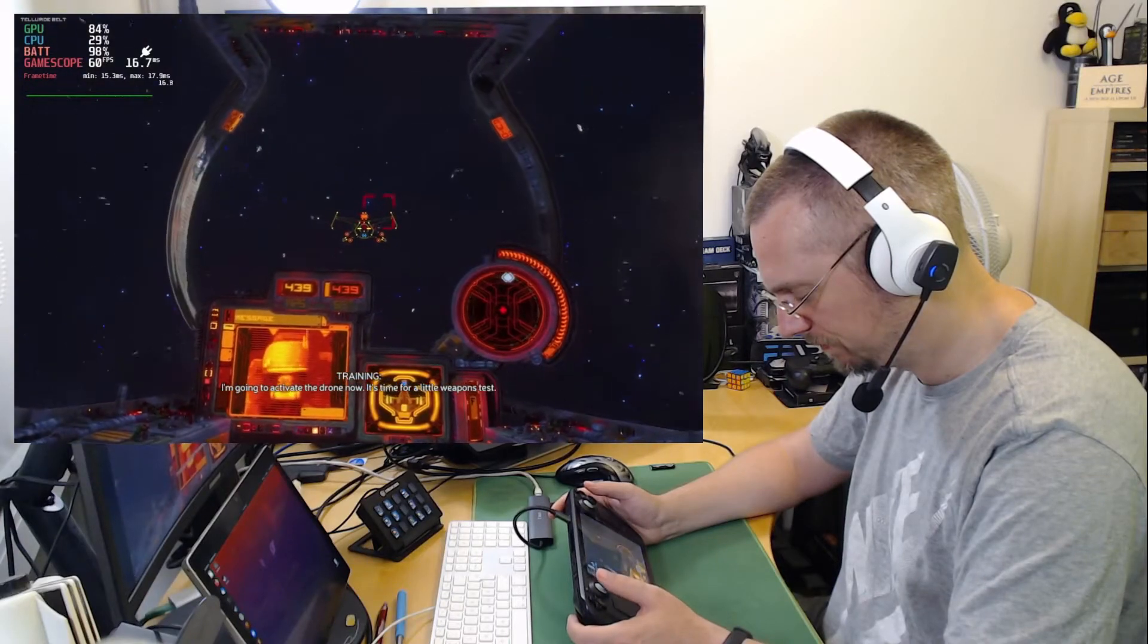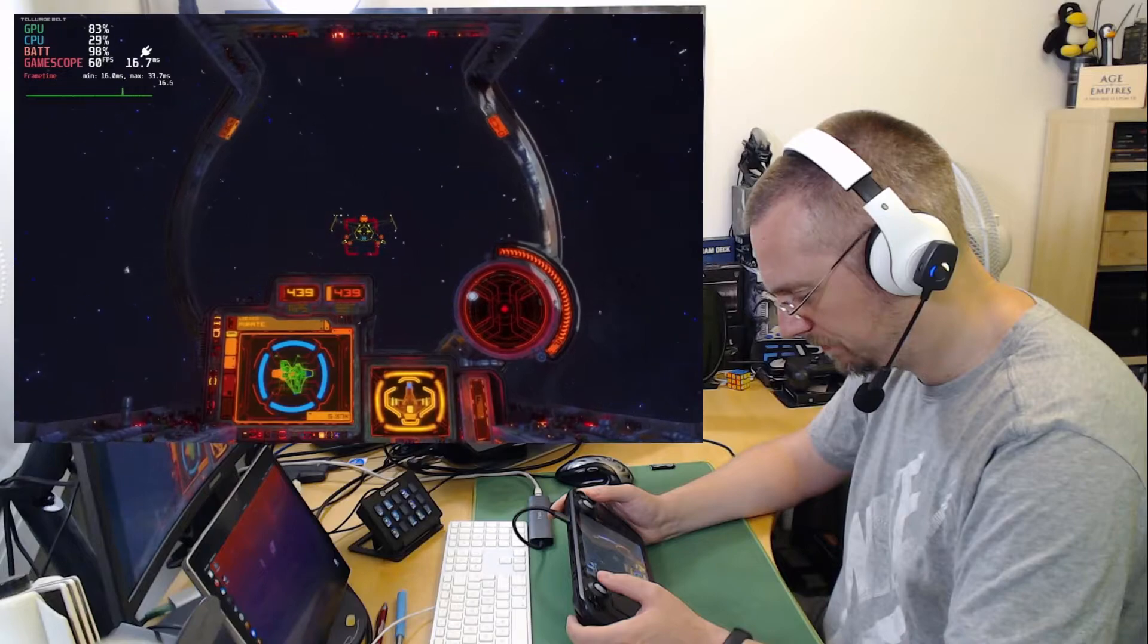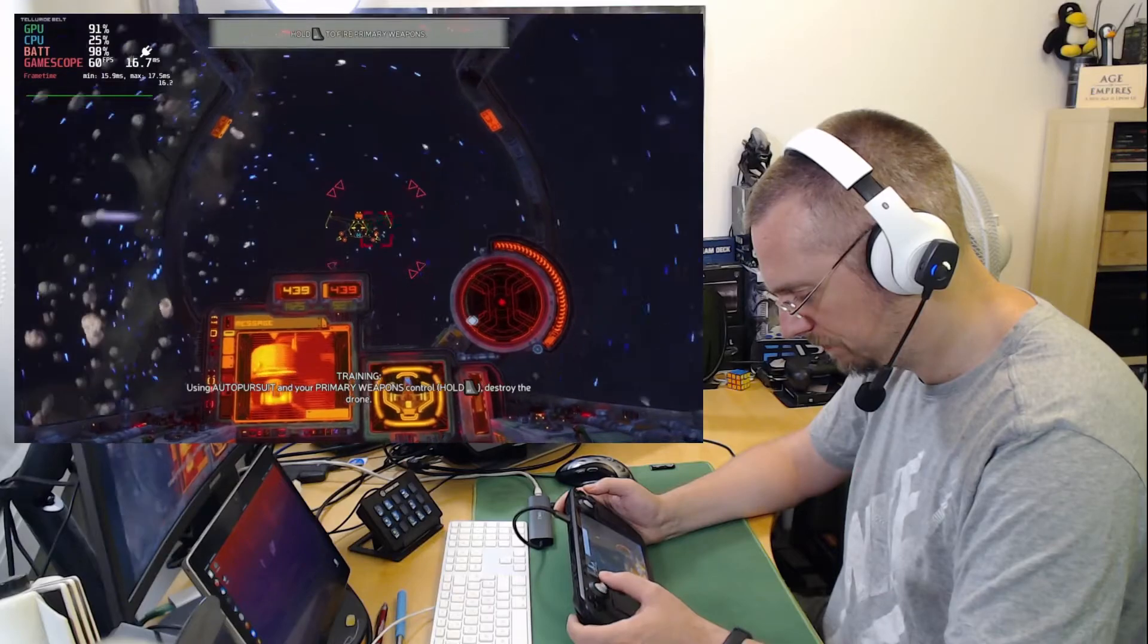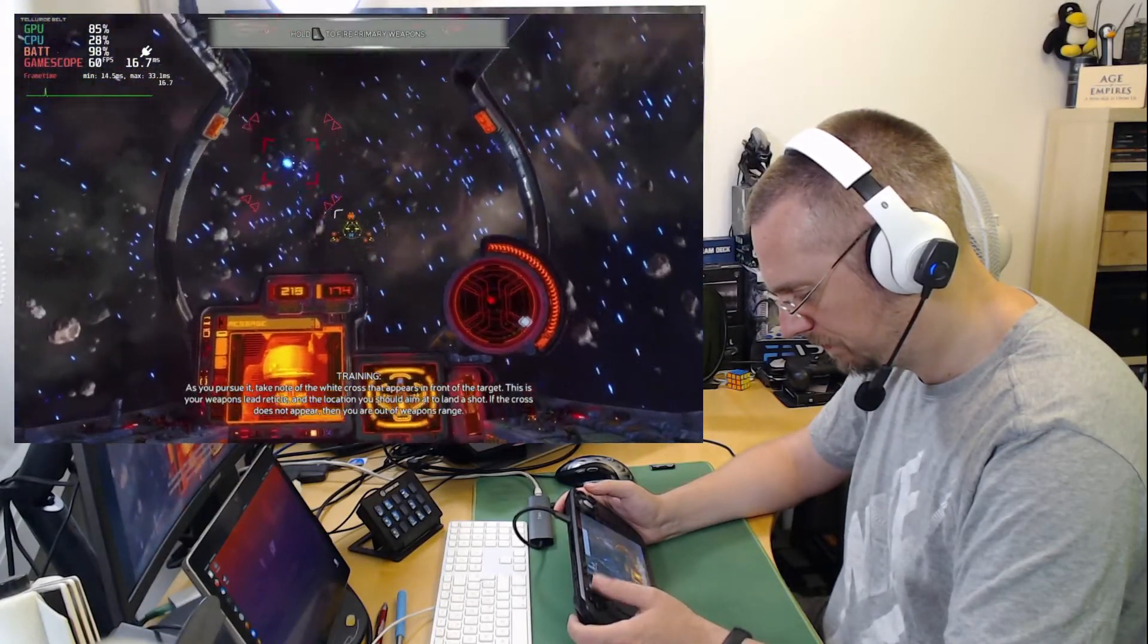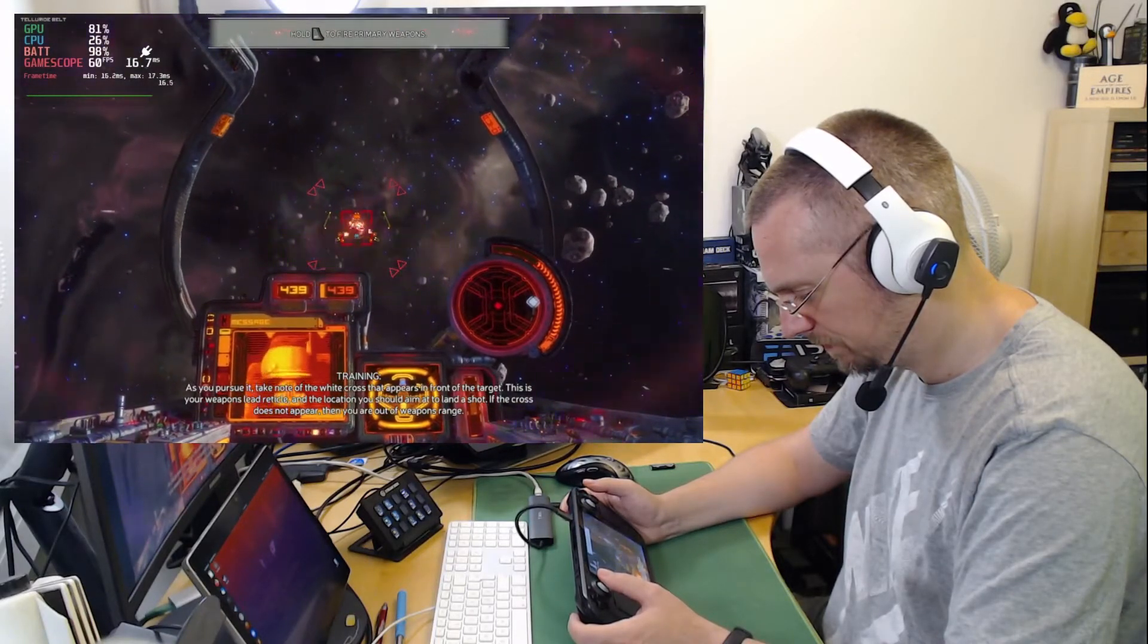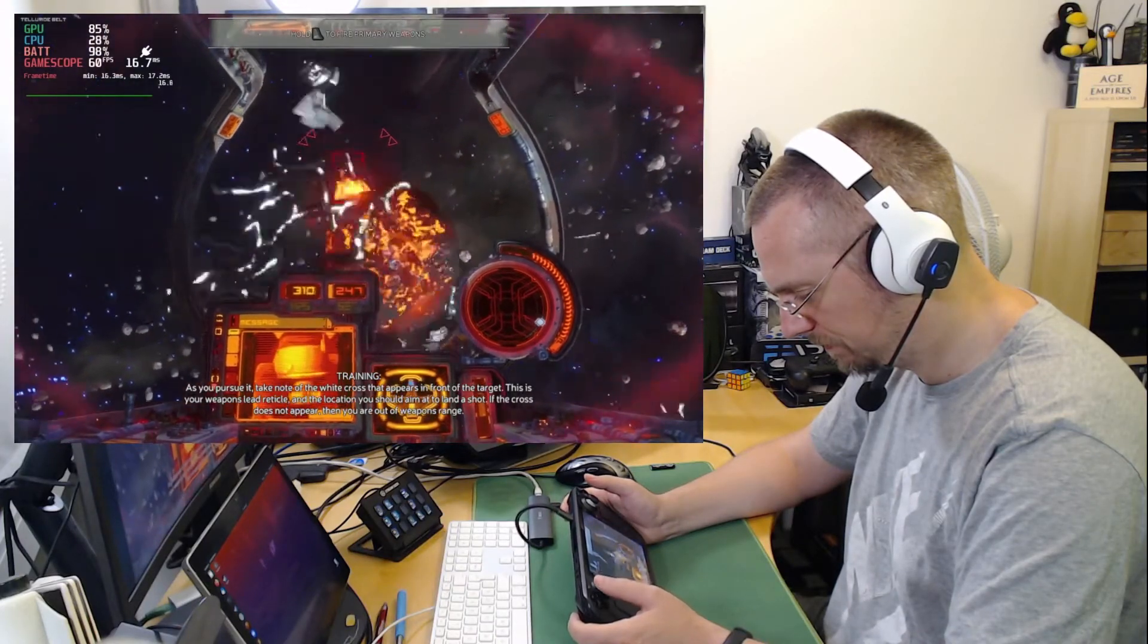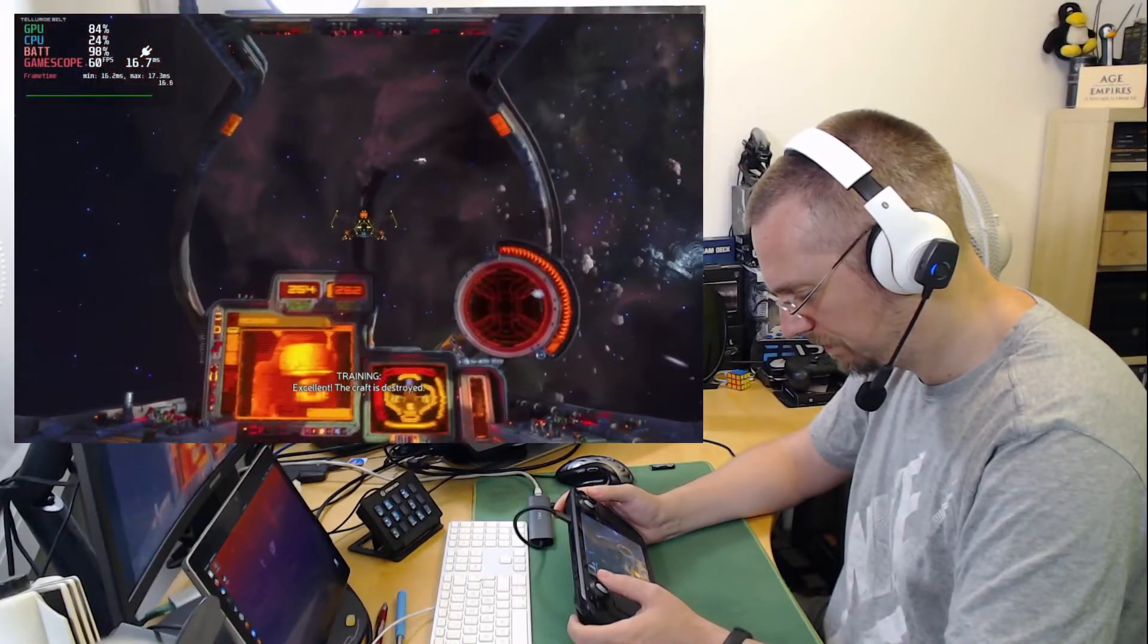I'm going to activate the drone now. It's time for a little weapons test. Using auto-pursuit and your primary weapons control, destroy the drone. As you pursue it, take note of the white cross that appears in front of the target. This is your weapon's lead reticle and the location you should aim at to land a shot. If the cross does not appear, then you are out of weapons range. Excellent. The craft is destroyed.